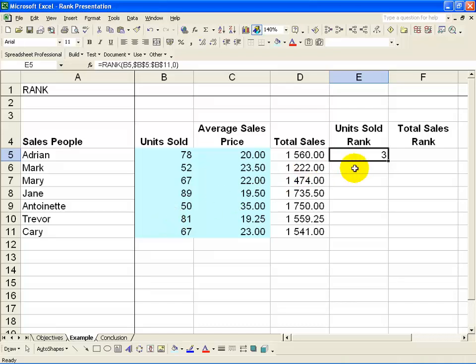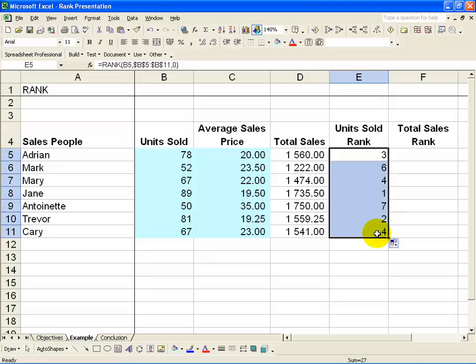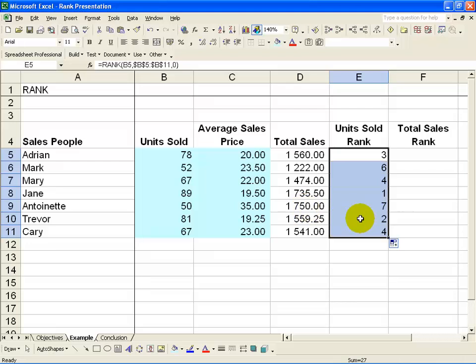Now you can quite easily copy and paste this all the way down, and what you quickly get is the rankings of the various sales people. You'll see quickly that Jane is number one with 89, second is Trevor on 81, and third is Adrian on 78.